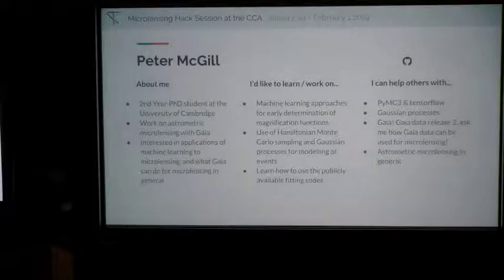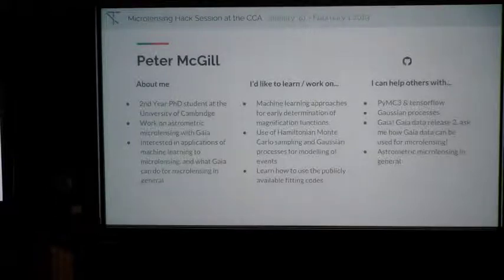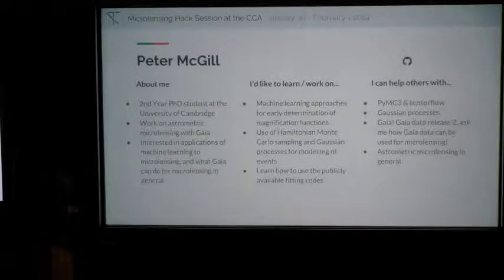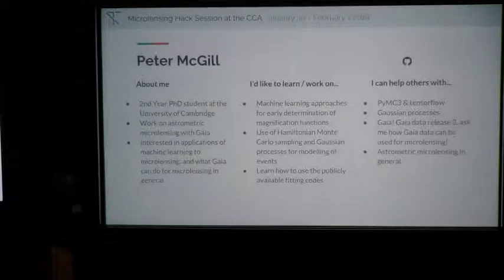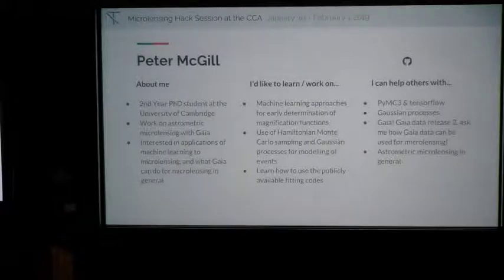I'm Peter McGill, a second year student at the University of Cambridge. I've mainly worked on astrometric microlensing with Gaia — predicting future events using Gaia's astrometric solution. I'm interested in machine learning applied to microlensing and generally what Gaia can do. The Gaia data is amazing and I'm incredibly excited about it. If you have any questions about Gaia, specifically Gaia Data Release 2, I know a lot about the data. I want to work on early characterization of events and proper sampling with Hamiltonian Monte Carlo.